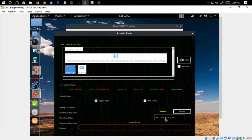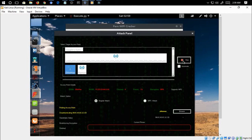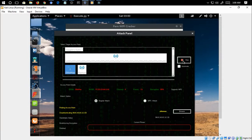So it seems that there is a handshake status. Once it gets deauthenticated, we have to wait for the users to reconnect into the network again. Once the user reconnects to the access point we will be having the handshake status. It may take some time to reconnect.